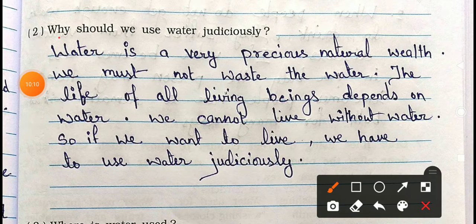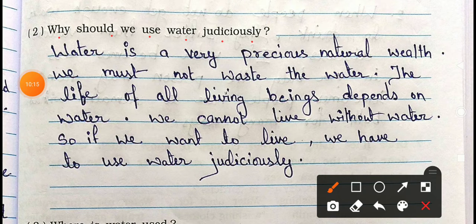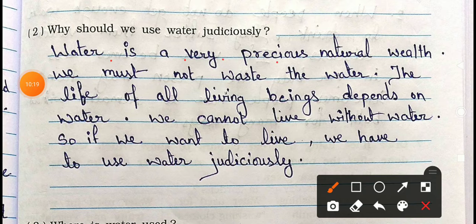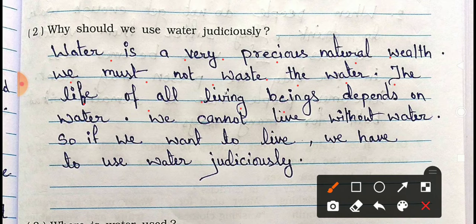Question 2: Why should we use water judiciously? Answer: Water is a very precious natural resource. We must not waste water. The life of all living beings depends on water — we cannot live without it. So if we want to live, we have to use water judiciously.